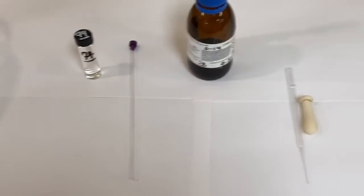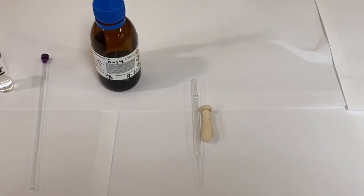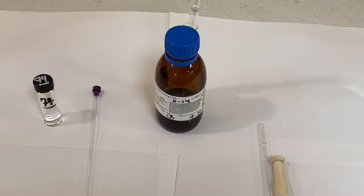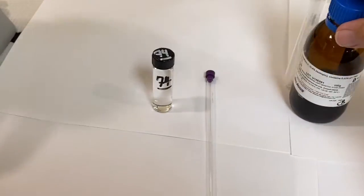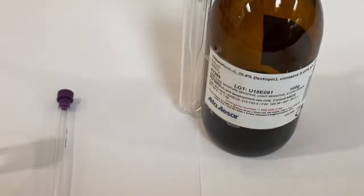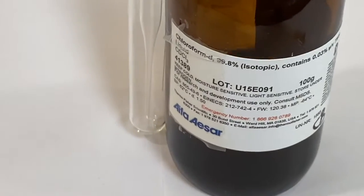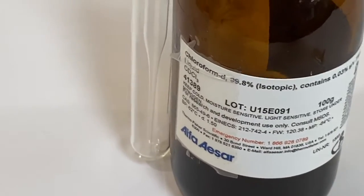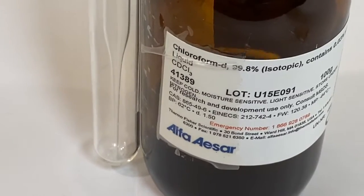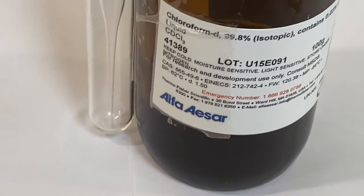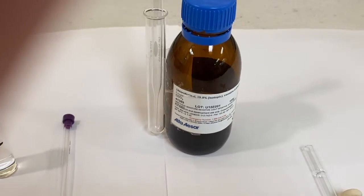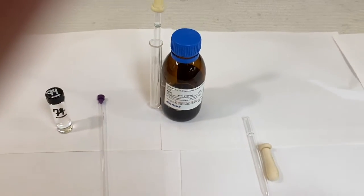You'll also need a clean pipette and a bulb and access to a bottle of deuterochloroform which is found in the hood. It's important to read the label before you use it. It needs to say chloroform D. It also contains TMS as the standard set to zero.